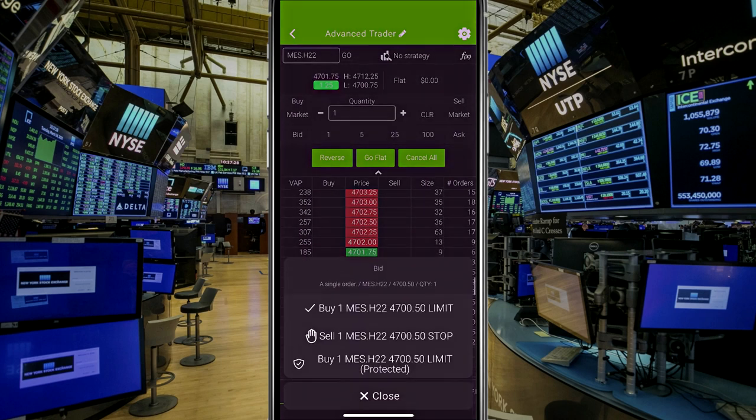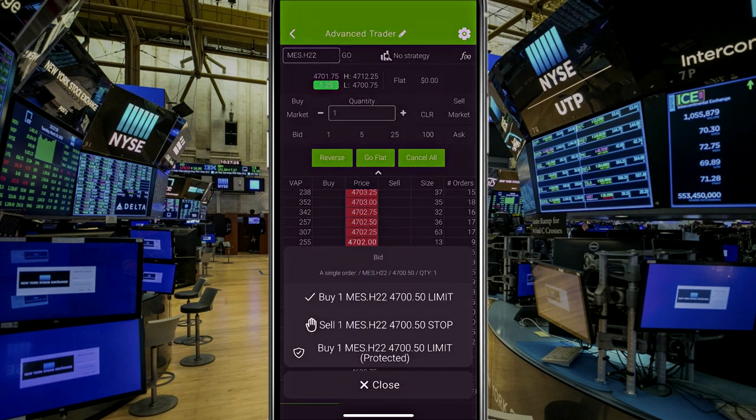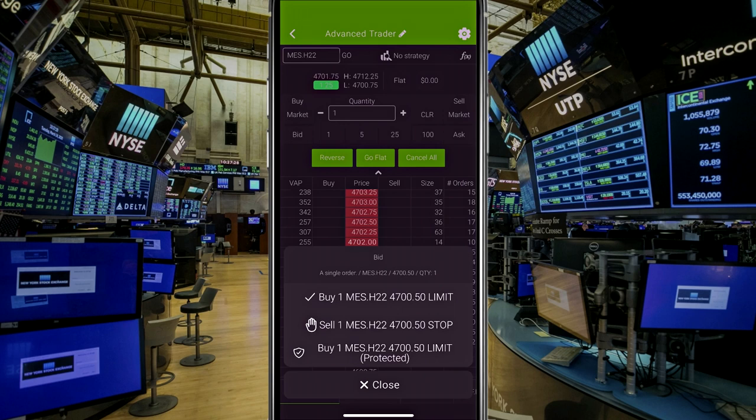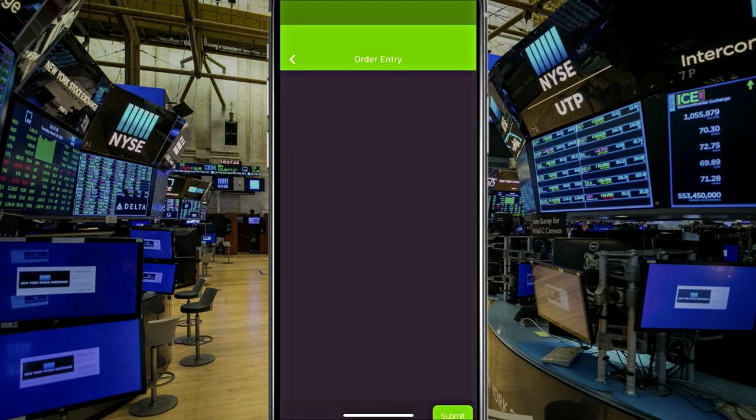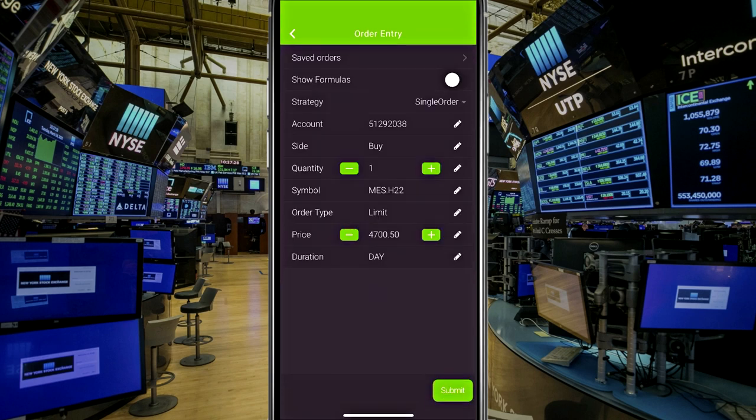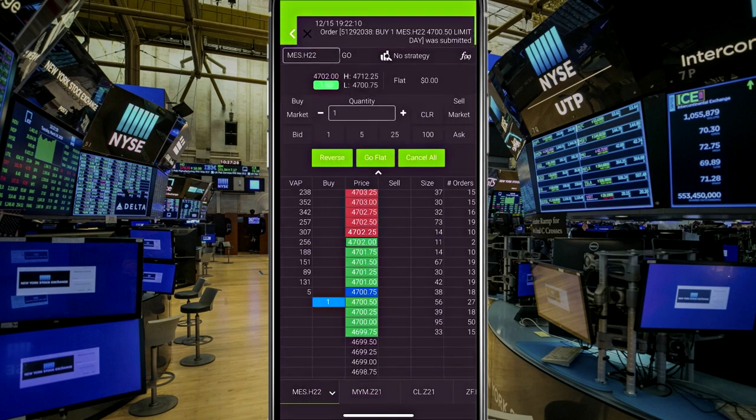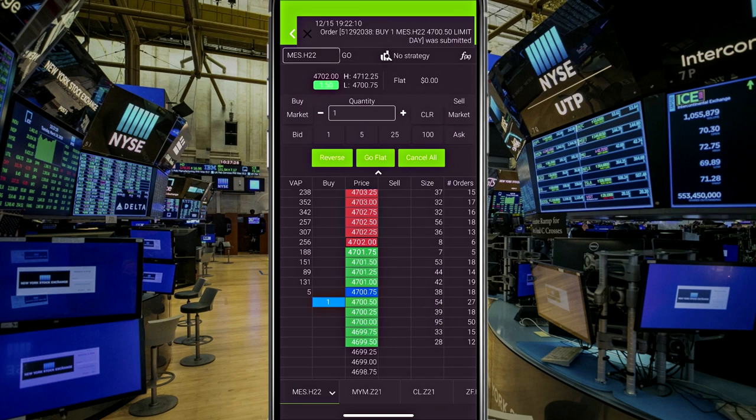So for example, I can place an order here by clicking on the DOM. It'll ask me if I want to place a limit buy, sell with a stop order, or buy with a limit order protected. And I don't really know what that means necessarily. But it will bring up an order ticket in this scenario, unless I just want to submit that. And now I have a bid in the market at that price.